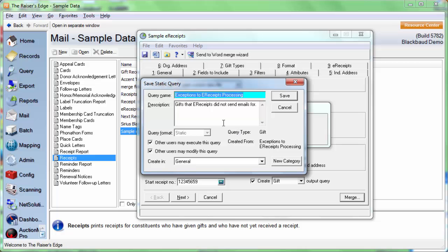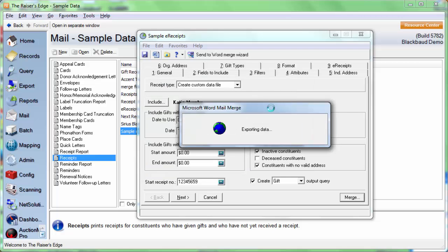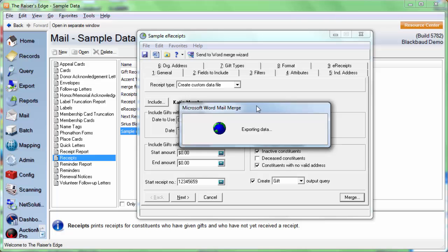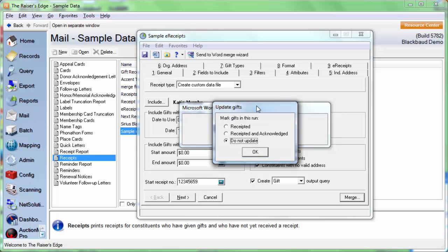Now this is going to pop up to save our exception query because we did mark the option to create one. So save that. It's going to save in the query module. We're going to get another box to save another query. This is for the regular output query. So we'll click Save on this too.